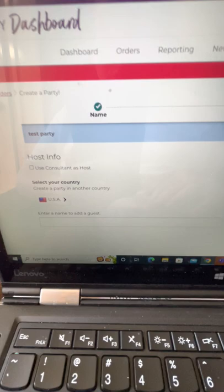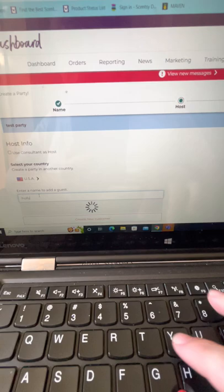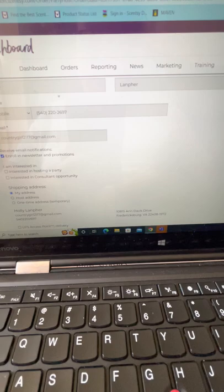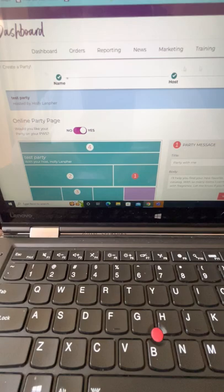Now if you were making this with you as the host, you would click 'Use Consultant as Host' and it would have your information there. I'm just going to enter my name, and it's going to have my information on there. Then I can have it shipped to my address or the host address, and click 'Save and Continue.'